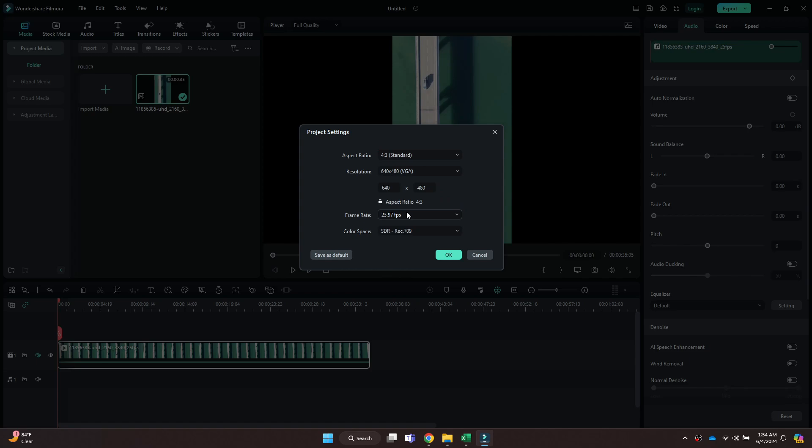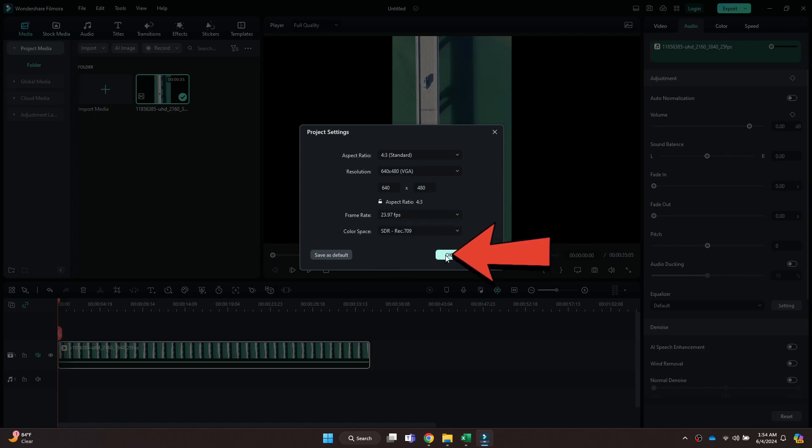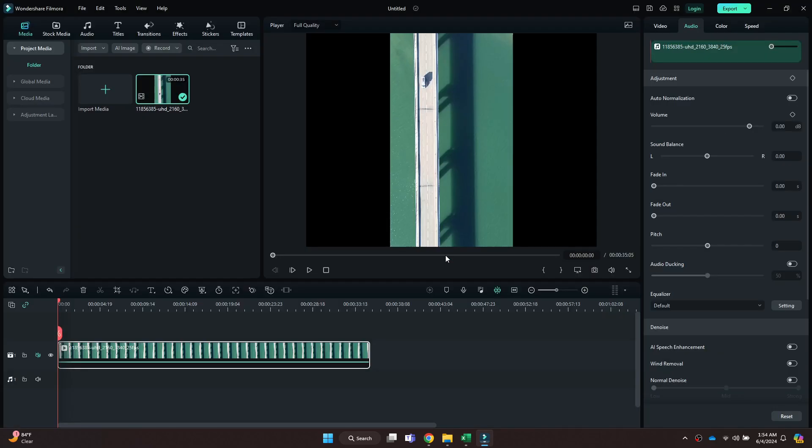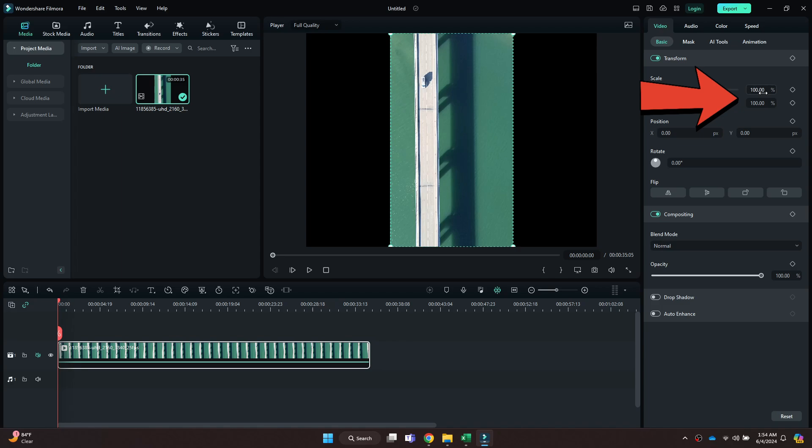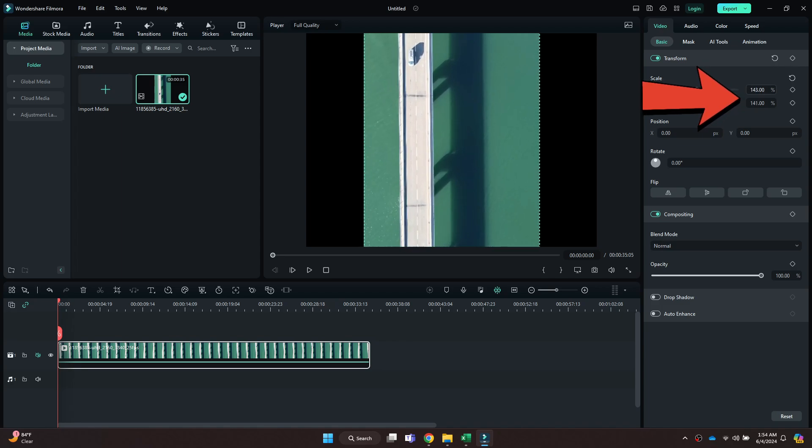You can also resize the video through the Scale section located at the top right corner. Simply click and drag to the right side to fit the video in the aspect ratio.